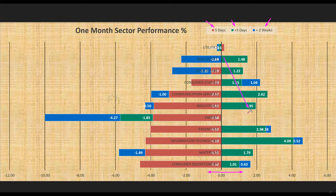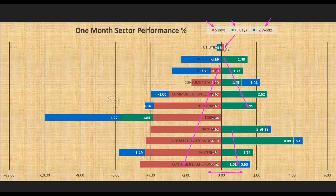One week ago, most of the sectors went up with significant percentages. This week they all reversed — most of the sectors went down, and they went down with even bigger percentages. Only one sector went up by a small percentage, and that is utilities — a defensive sector. The market shifted from being bullish to bearish in a single week.